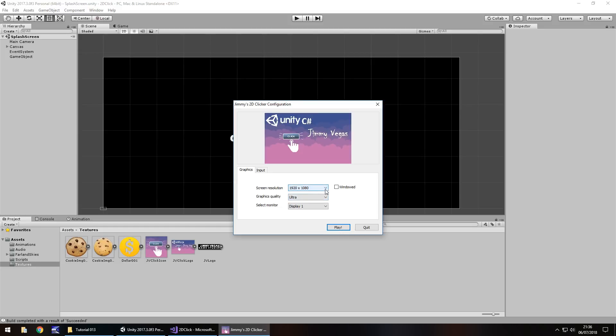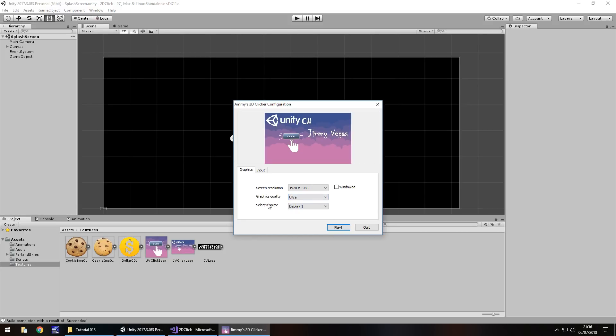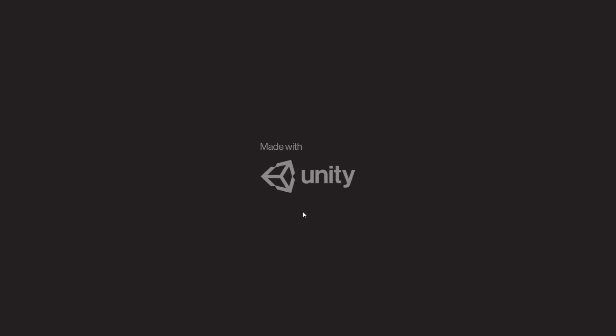So, screen resolution? Yep. Windowed? No. We'll leave it full resolution. Graphics quality. We have a couple of options here. You can rename these. I will show you just a second. Select monitor. Display one. Yeah, because I've only got that. So, let's press play. And let's check this out. So, this is the full technical build of our game.